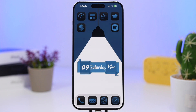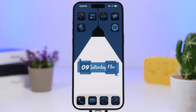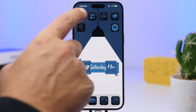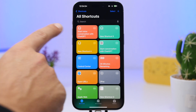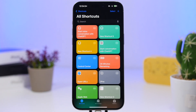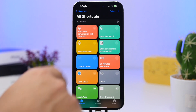The ChatGPT app is free to download, so go ahead and grab that. The next thing you need is this shortcut, which I will leave linked down below in the description. Once you have these two things, you're basically ready to go.